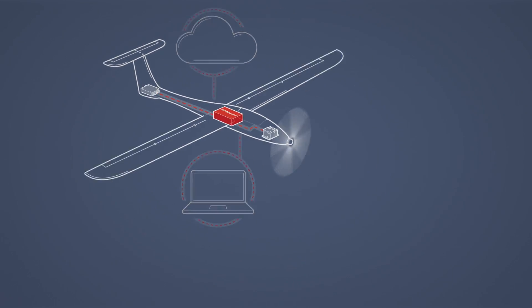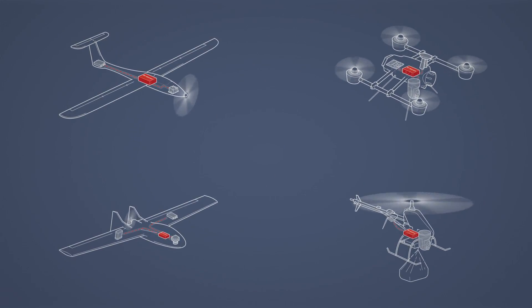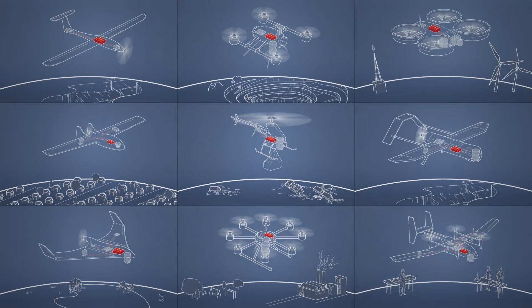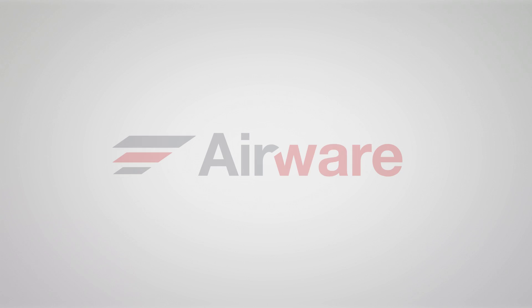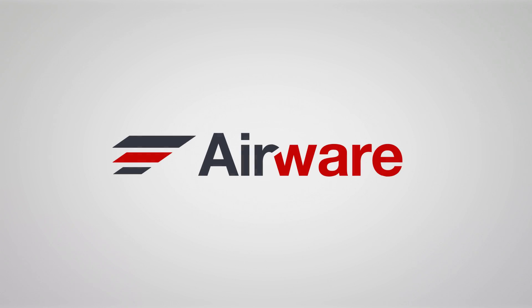One platform, a variety of aircraft, a world of applications. Welcome to the future of aerial information.